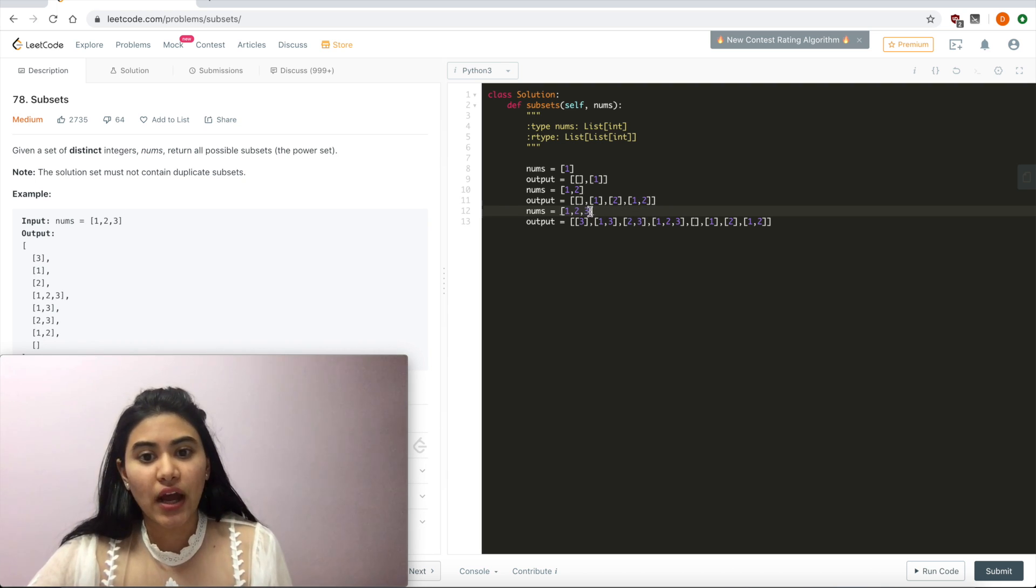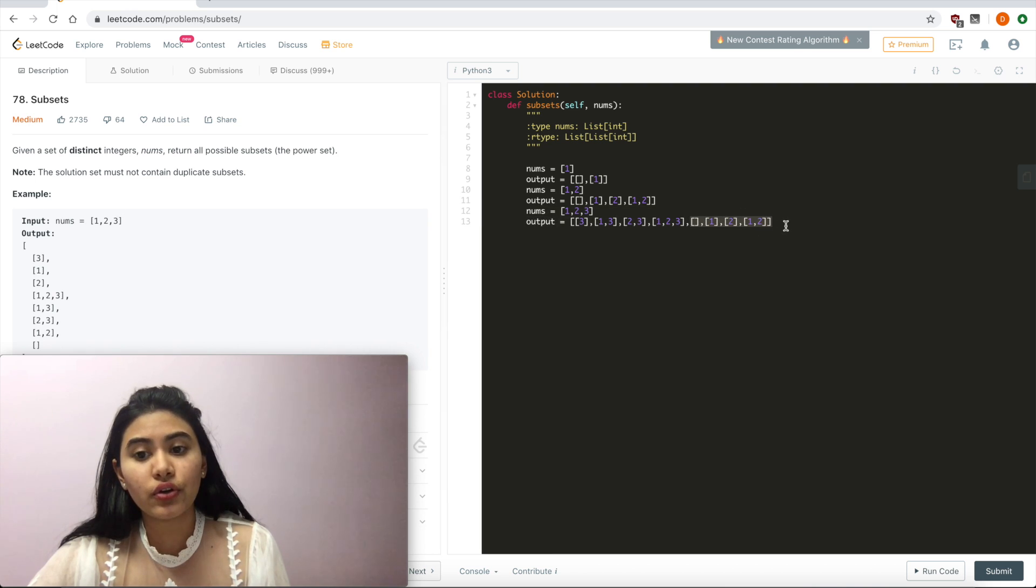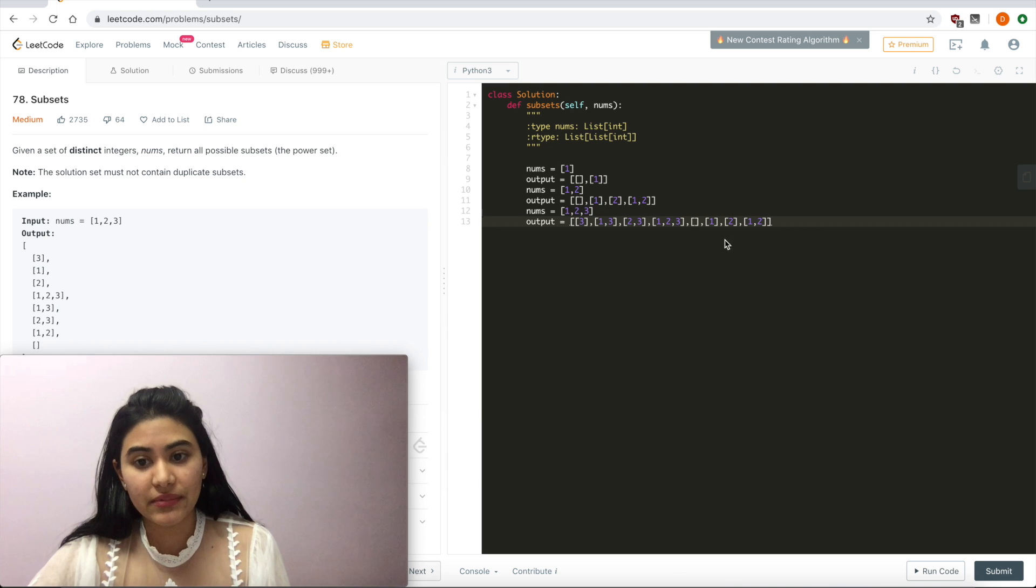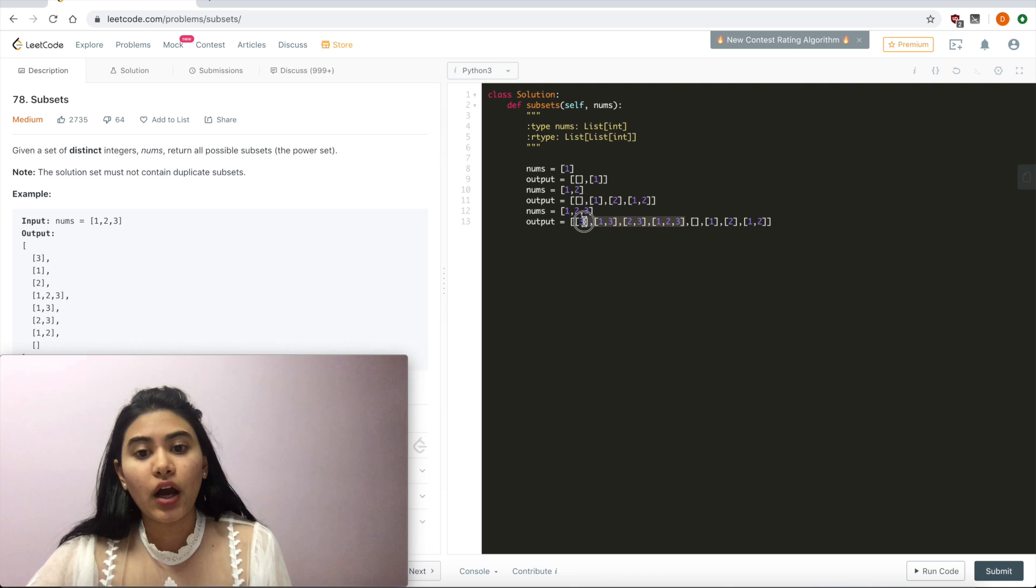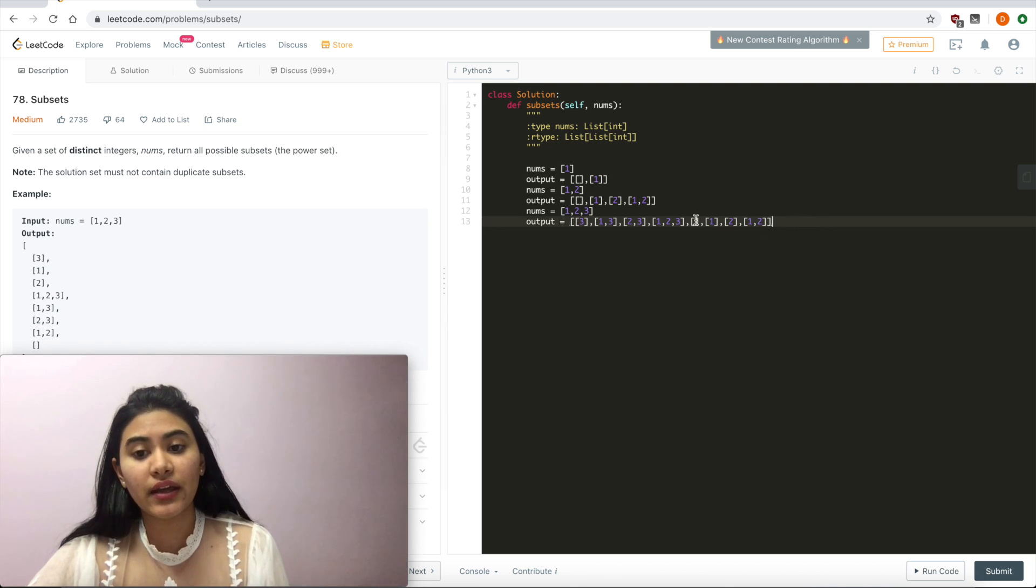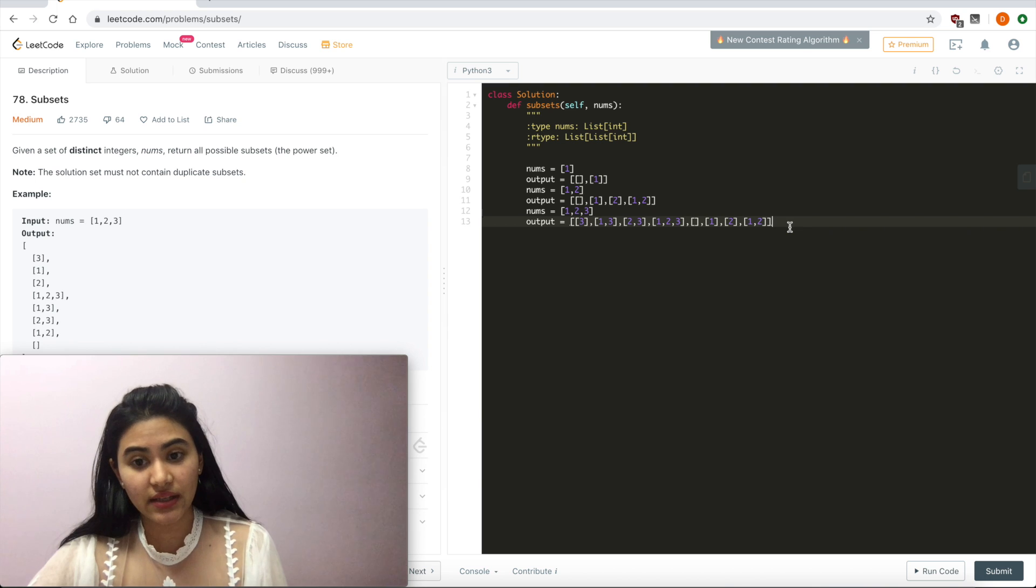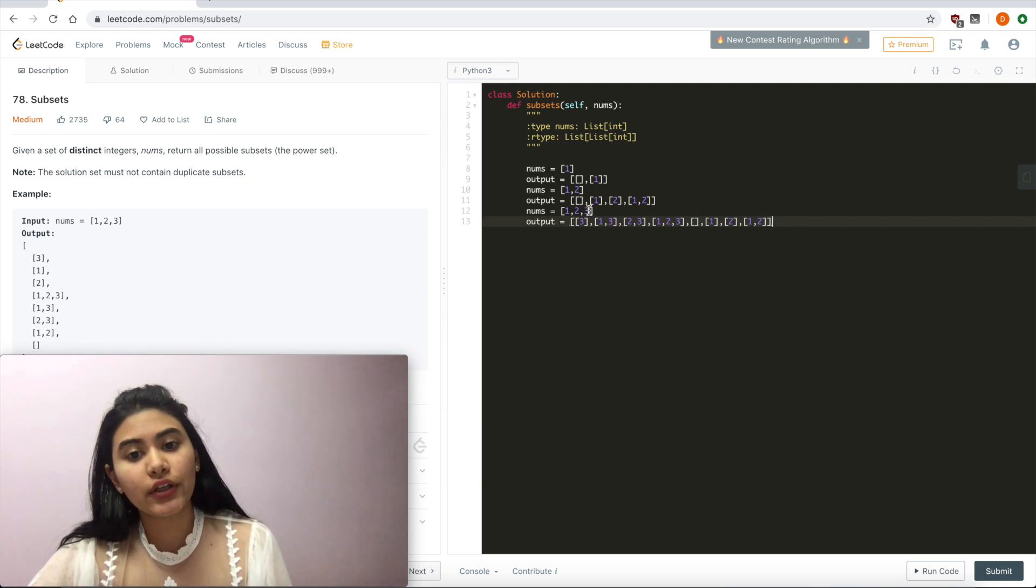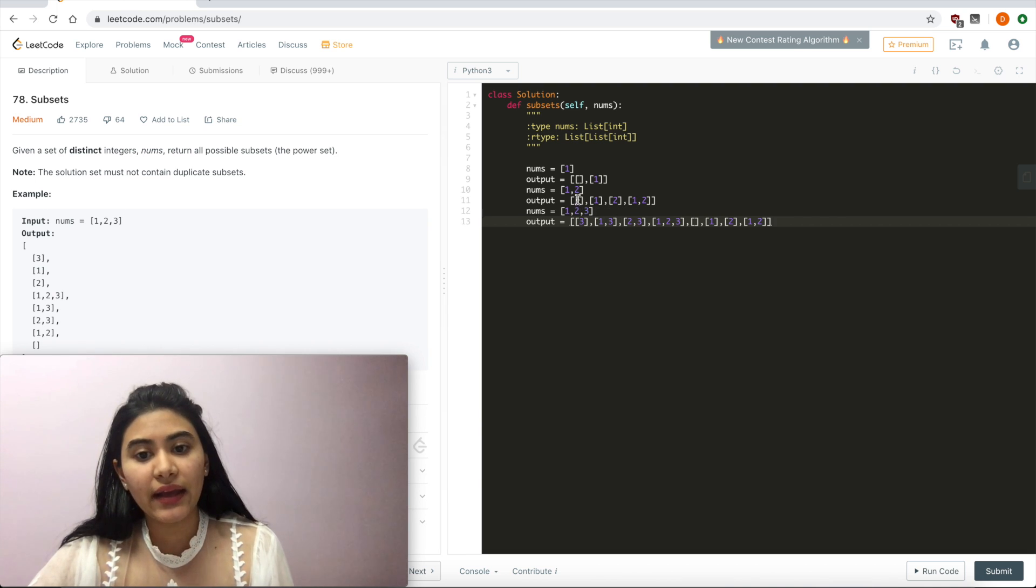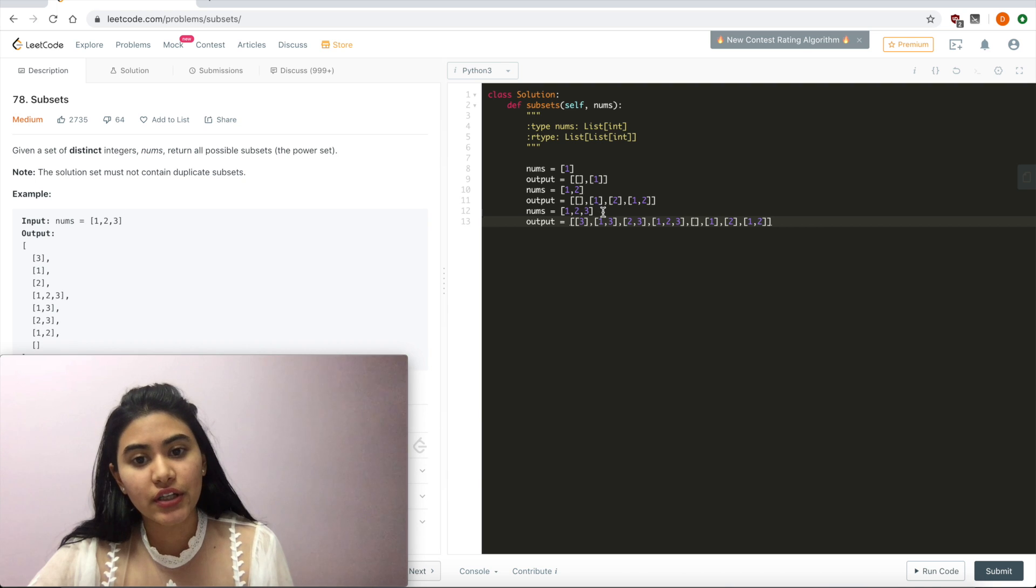Each time I'm looking at a new number, I'm keeping the original subsets I had that didn't include this number. So the empty set, 1, 2, and 1 and 2. But now I'm adding in another set of subsets equivalent in length to the original subsets. So I had 4 before, but I'm adding 4 more. But now they all include this 3. And we can see, we had the empty set 1, 2, 1 and 2. But now if I want to add the 3, what do I get?